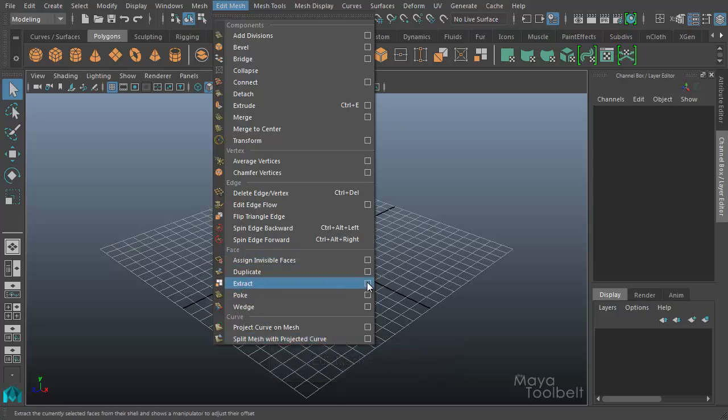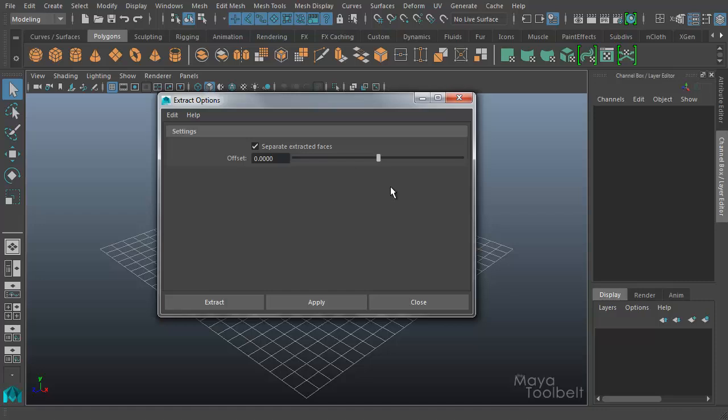The Extract options all seem to be the same as they were before. You can separate extracted faces and have an offset slider. The only thing that's really changed is the location of the command in the Edit Mesh menu.